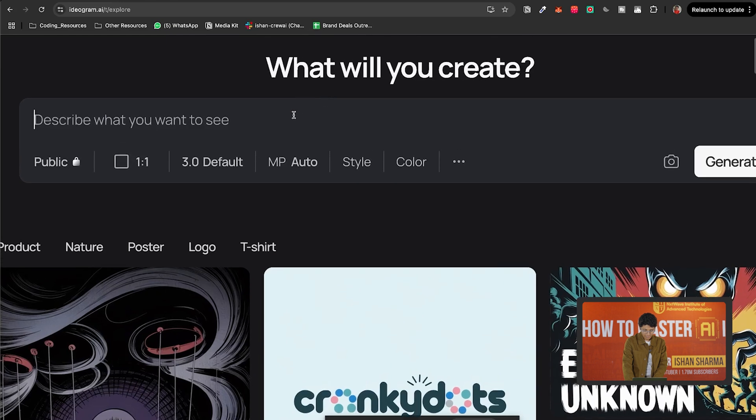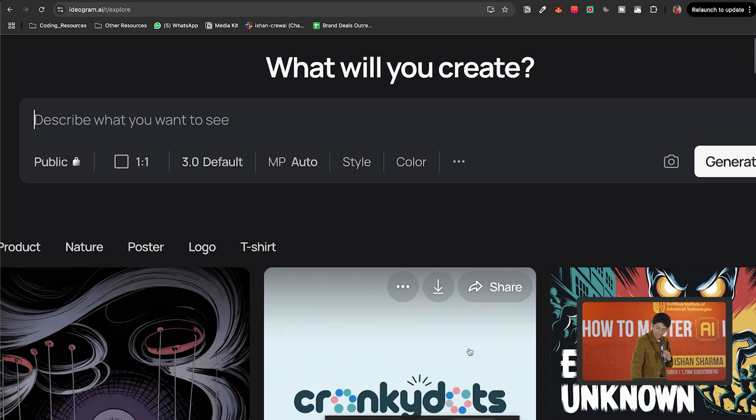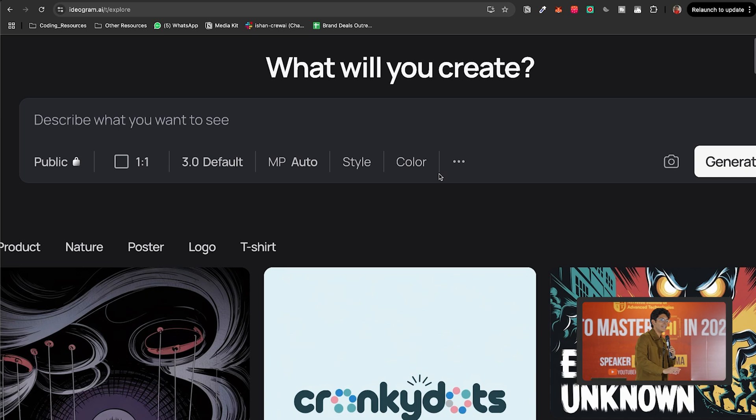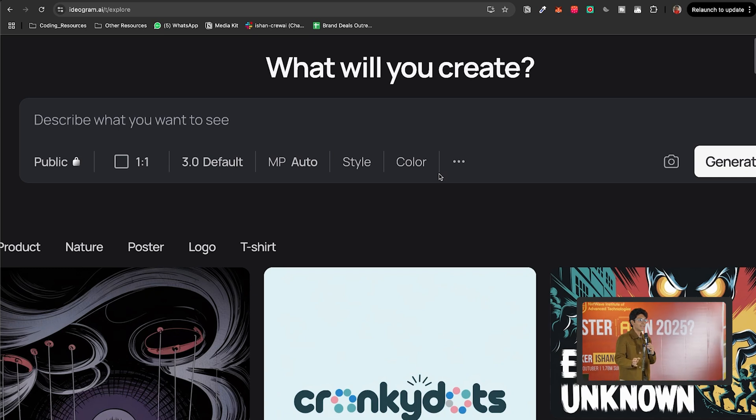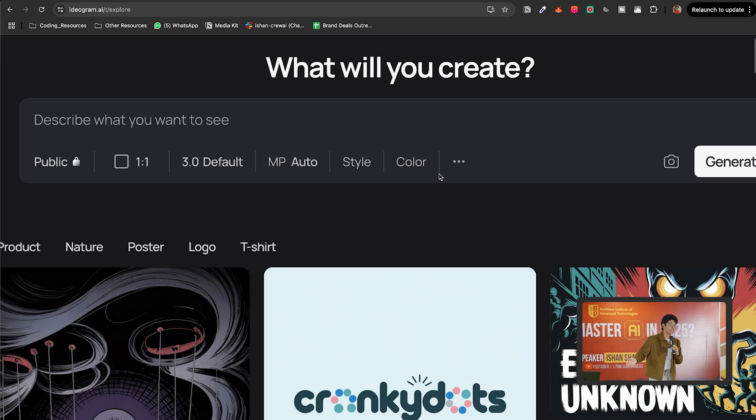You'd like to create a YouTube thumbnail using ideogram. So in that text box where it says describe what you want to see, type in a description of the kind of thumbnail you'd like, then click the generate button. After that, you should be able to choose from the generated images.